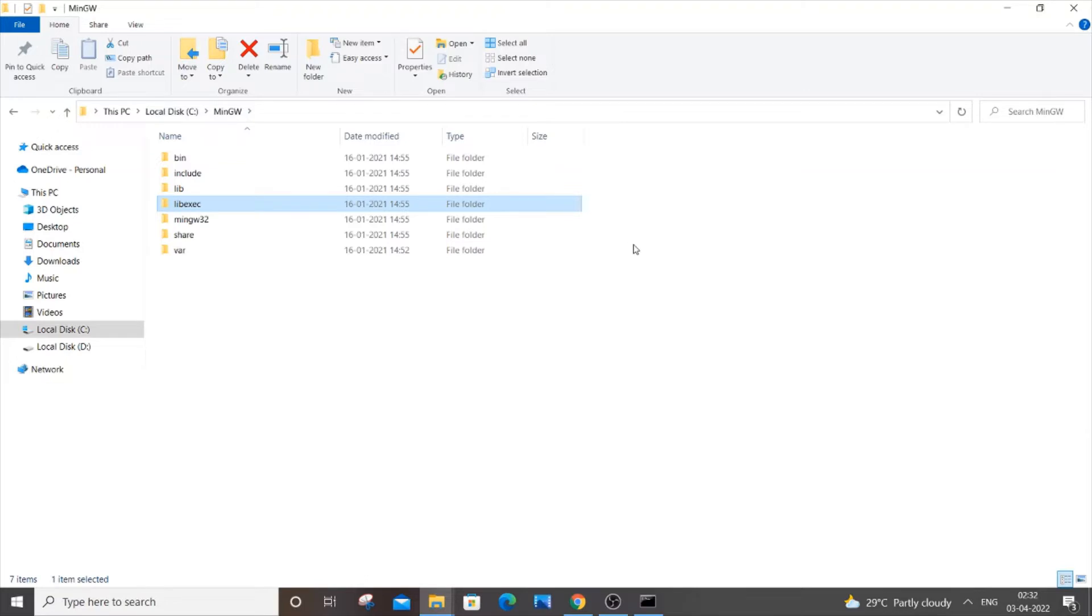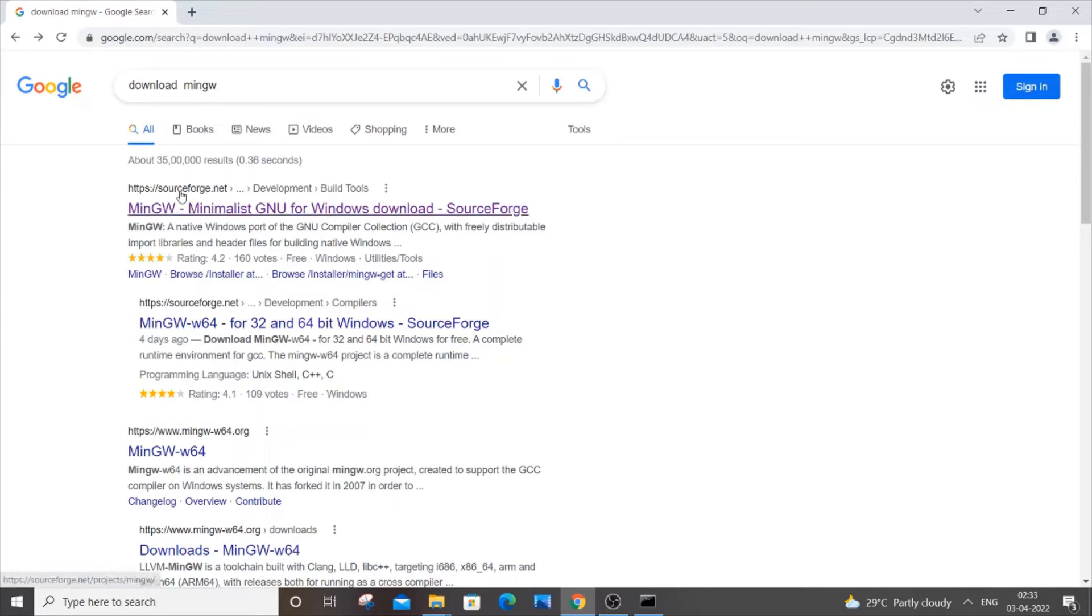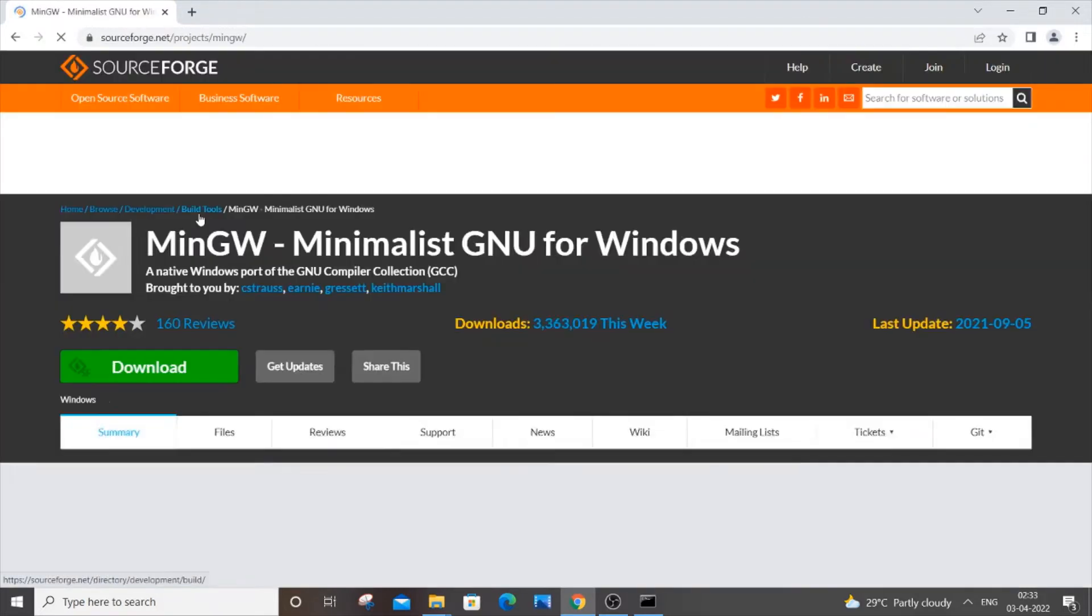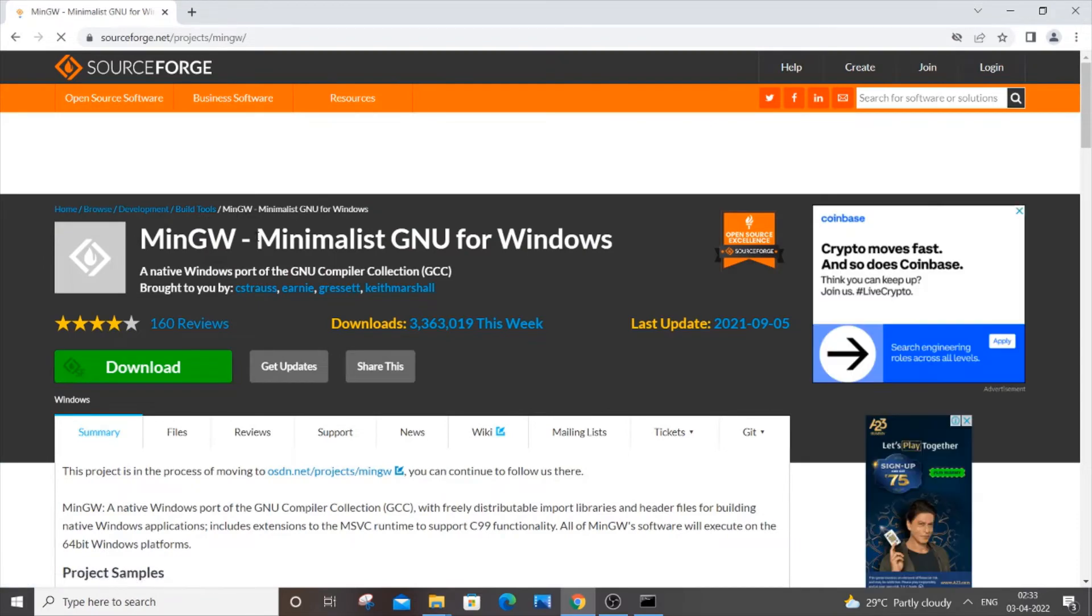What you're going to do is go to Google and type 'download MinGW.' You will be clicking on the first link, which is sourceforge.net. Click it and download and install MinGW in your system.